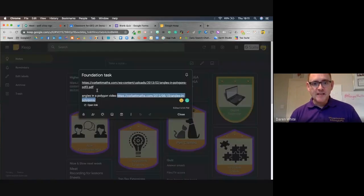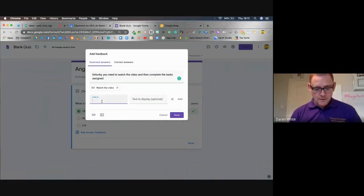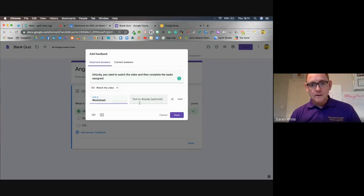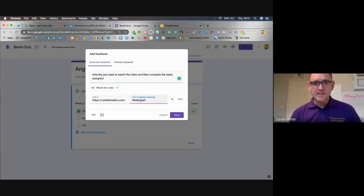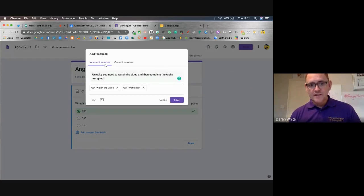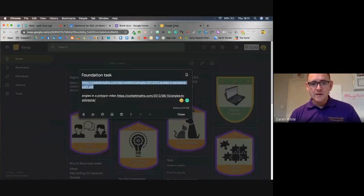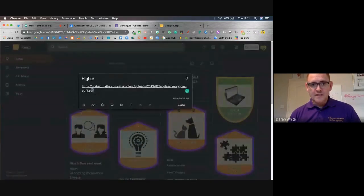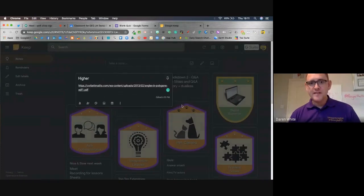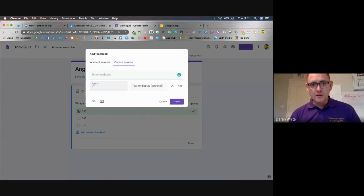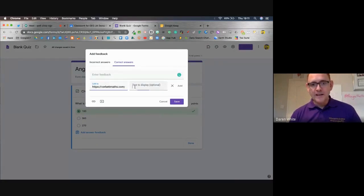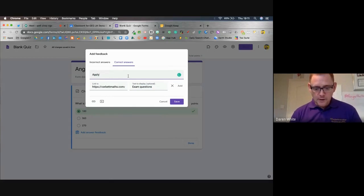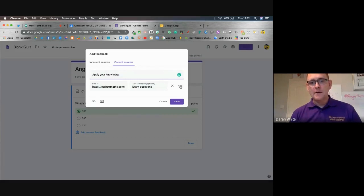I'm also going to add a second link, which is the tasks I'd like them to do. In this particular case it's a PDF, so I'm going to say 'link to worksheet,' pop the link in, and label it 'worksheet' — this is what they're going to complete. That's for incorrect answers. For correct answers, I've got another task which is more complicated. I'm not going to make them watch the video because they've got it right. Instead I'm going to push them straight on to try something more complicated — some exam questions so they can apply their knowledge.